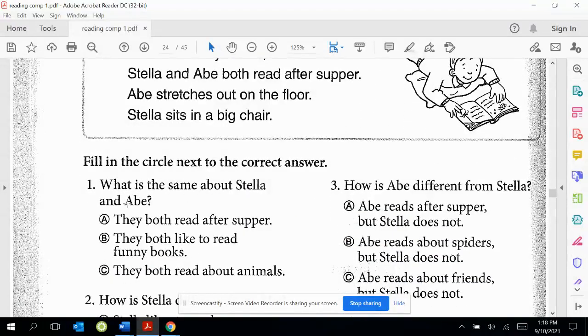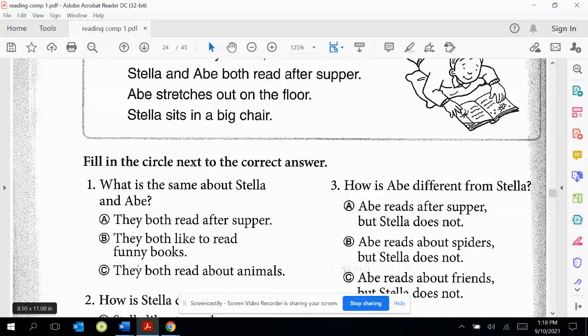What is the same about Stella and Abel? A: They both read after supper. B: They both like to read funny books. C: They both read about animals.